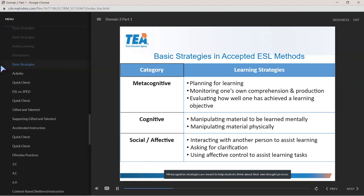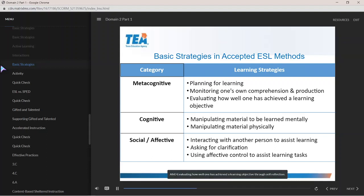Metacognitive strategies are meant to help students think about their own thought process. Examples of metacognitive learning strategies include planning for learning, monitoring one's own comprehension and production, and evaluating how well one has achieved a learning objective through self-reflection.